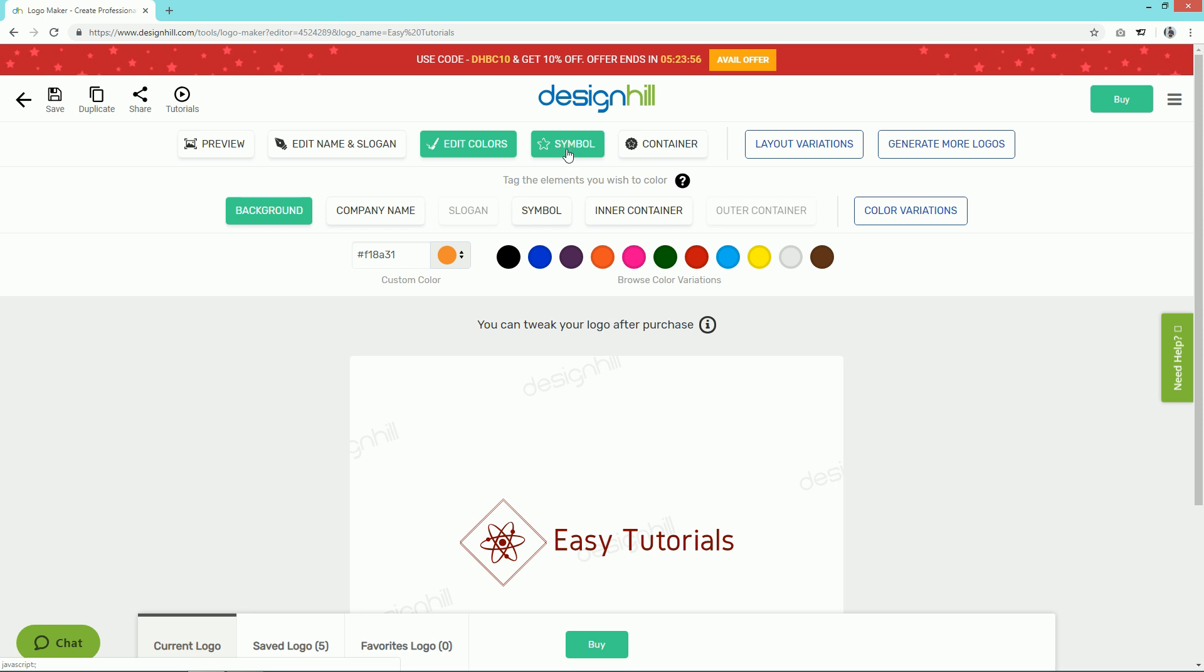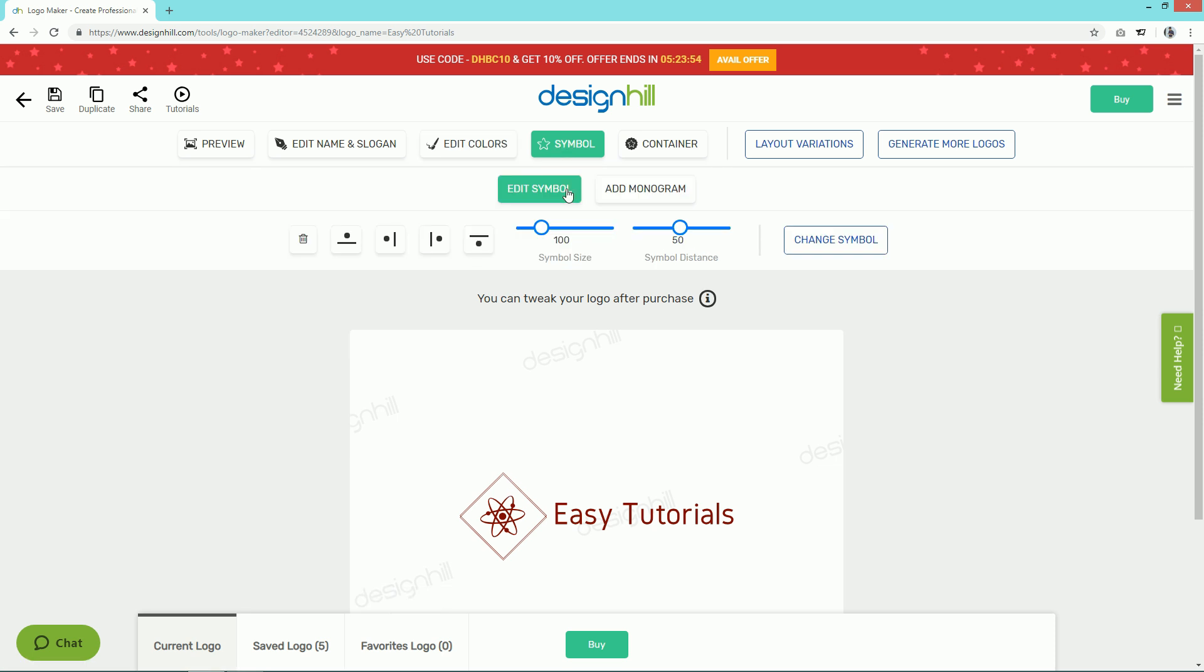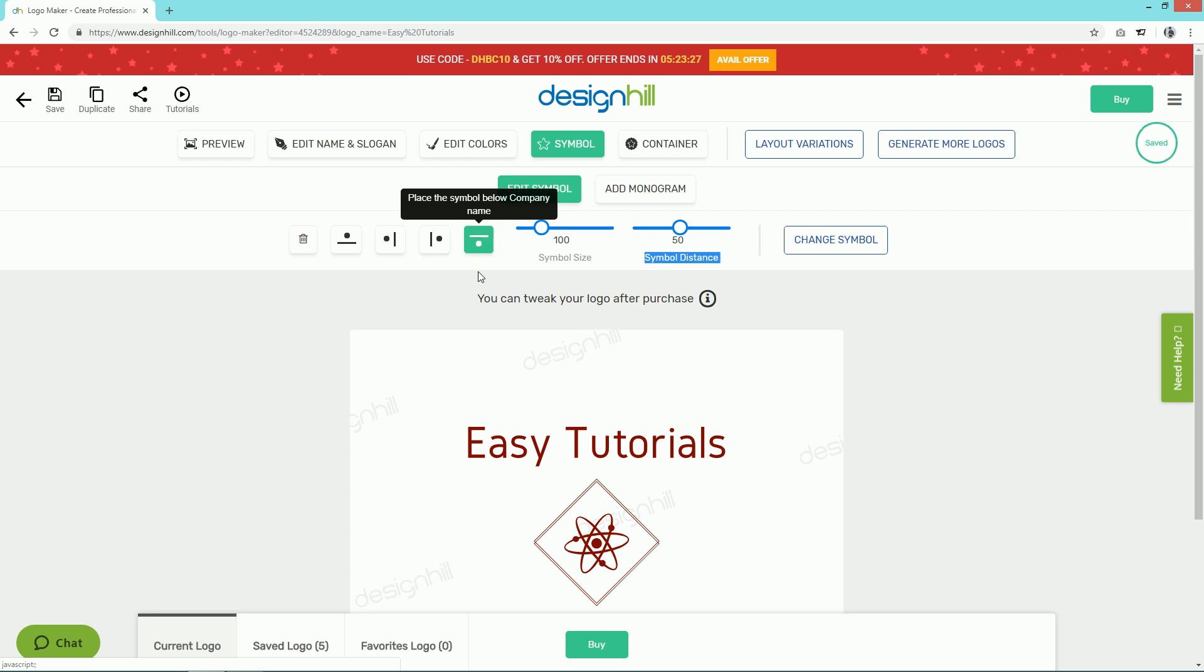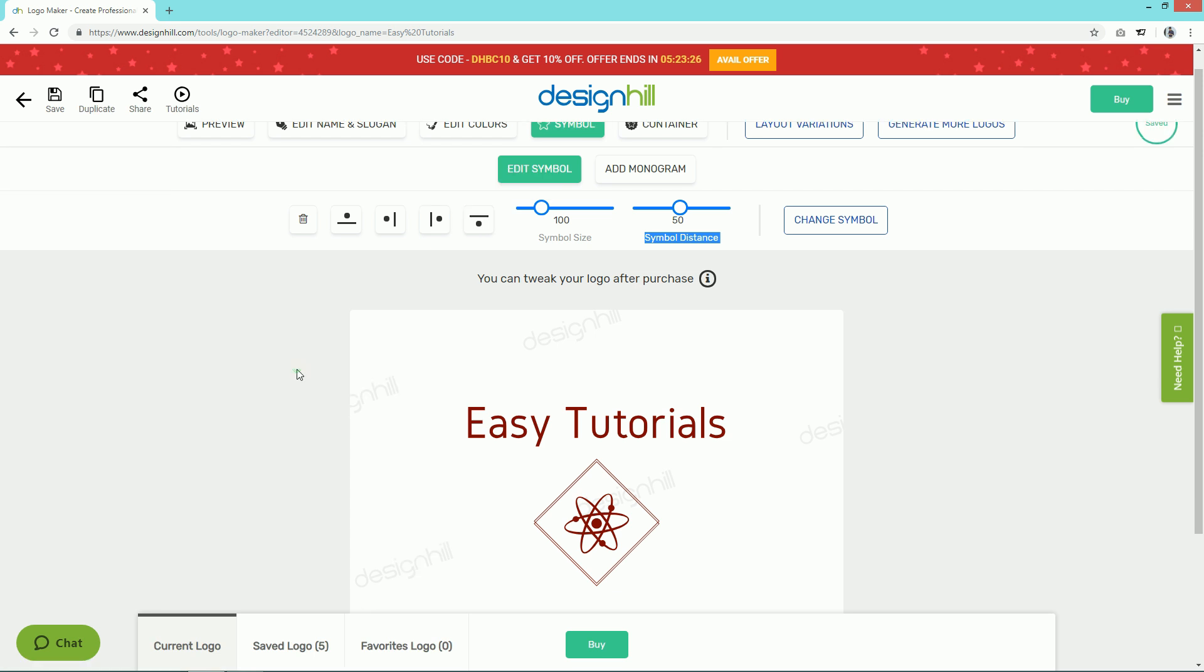Simply click on the Symbol button. You can change the size of the symbol and the distance. There's one more option where you can align your symbol at the top, bottom, left, or right.